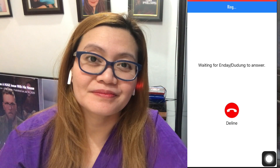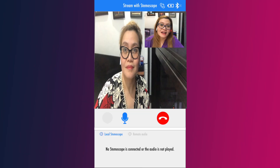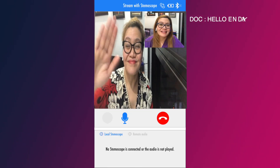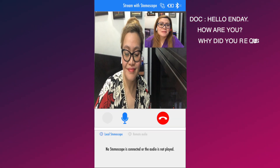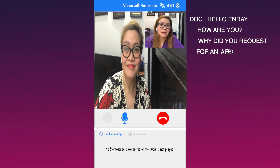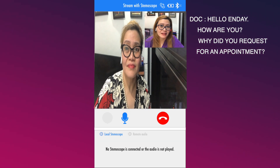Let's try to call NDAI and Dudu. Hello, NDAI. Kamusta na kayo? Bakit ka pala nagpa-appointment?